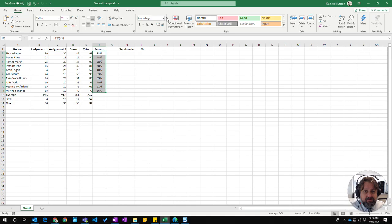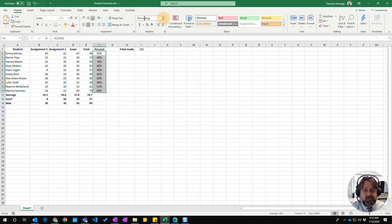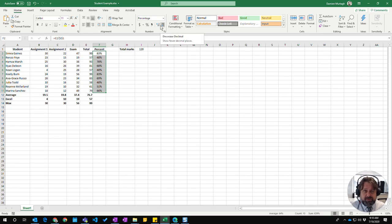You see there's a whole range of other ones you can do here but generally that's how you format numbers and this is how you change your decimal points.